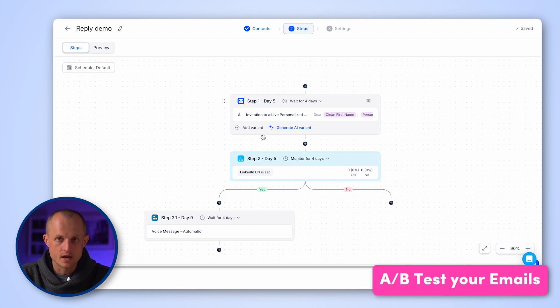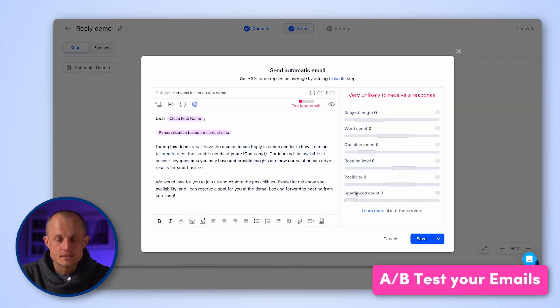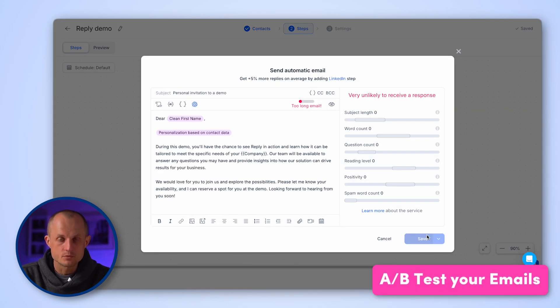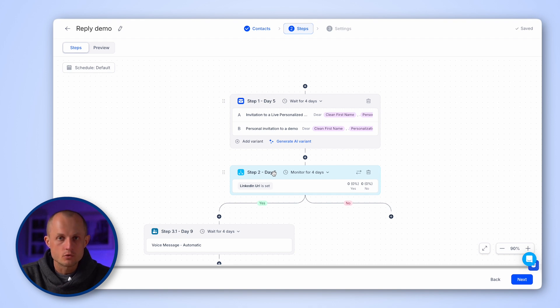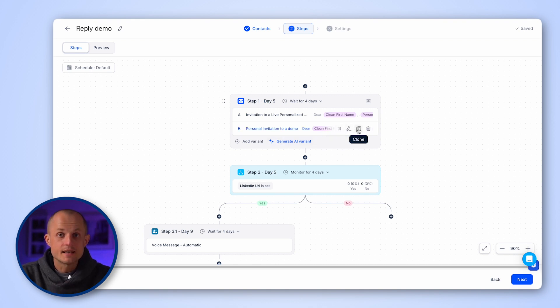Reply also allows you to A-B test by adding multiple variants of your steps. You can pause, edit, clone, or delete steps at any time to fine tune your sequence.